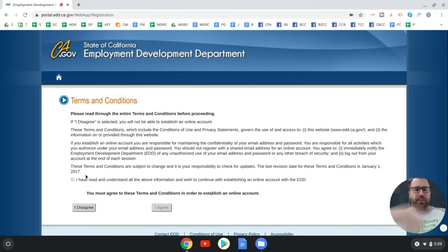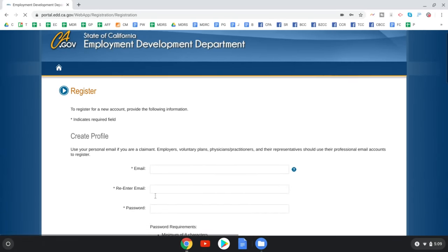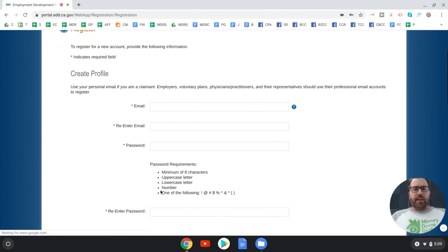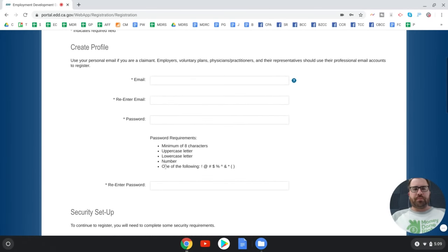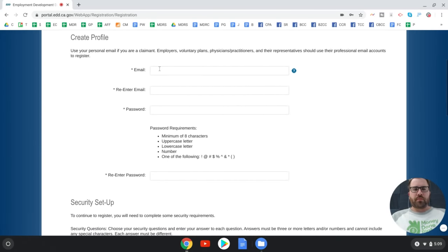Accept the terms and conditions, then create your profile. You'll put your email in there.